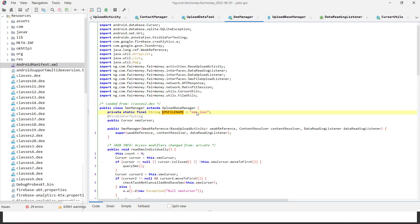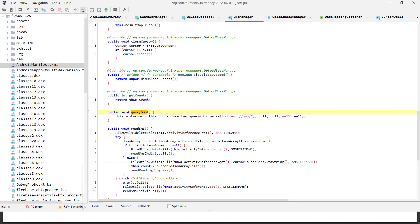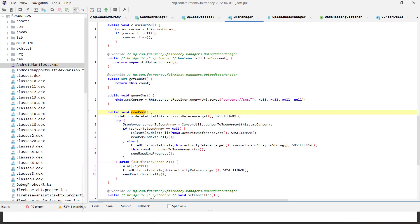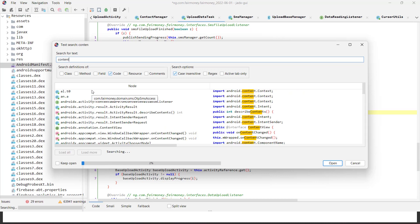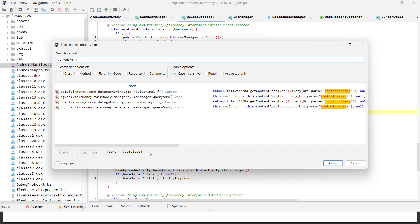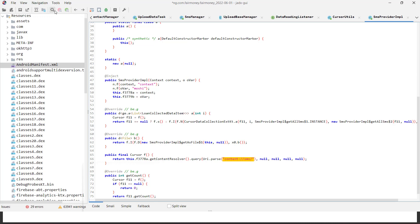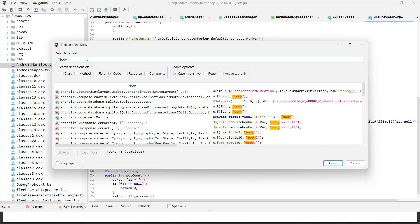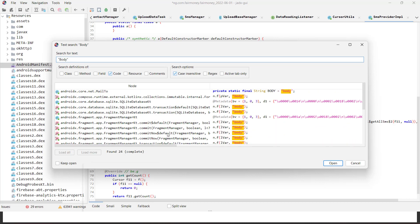They are writing into a file — you can see this is 'querySms' and the parameters are being used. The file name is 'sms.json'. If you want to search further, you can search for 'content://sms' and get a lot of parameters related to that. You can check how the body or SMS content is being handled.